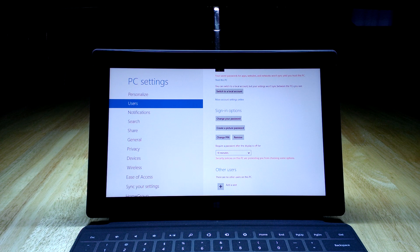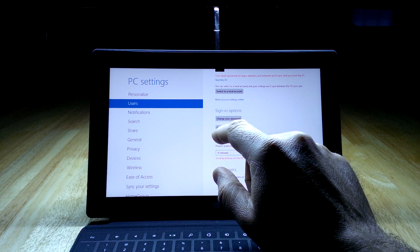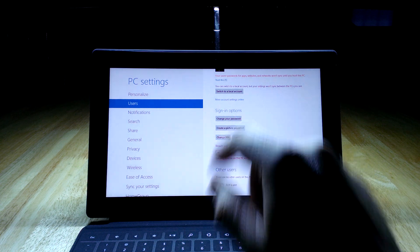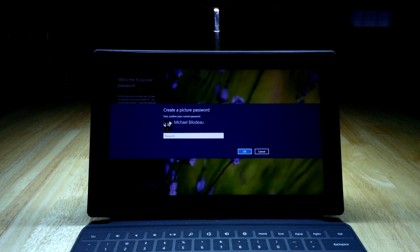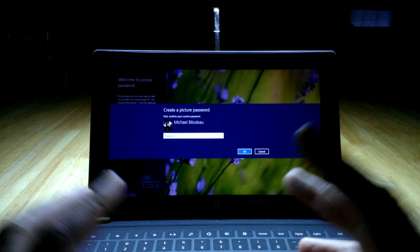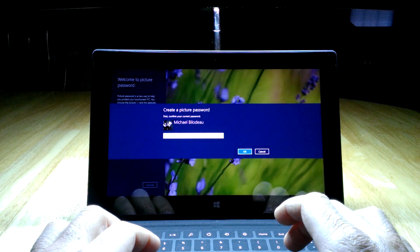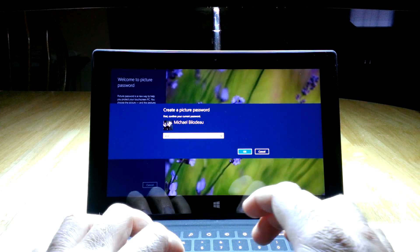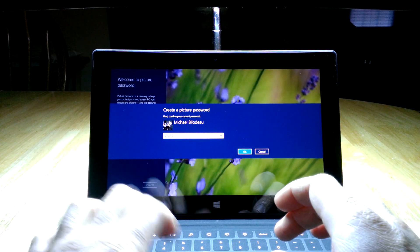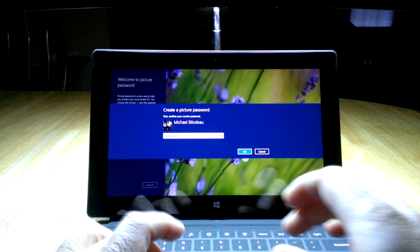Another option that they added for Windows 8 is a picture password, and this is something that you use on a device that has a touchscreen. Just like last time, it's asking me for my password to make sure that I'm really the owner of this device.